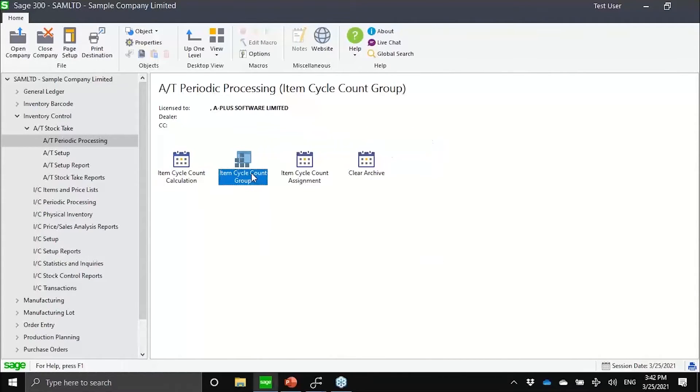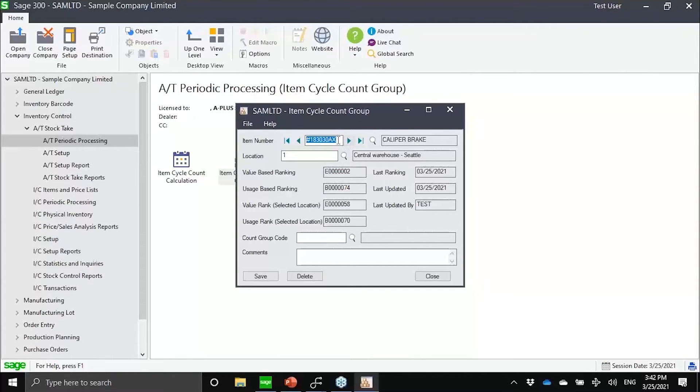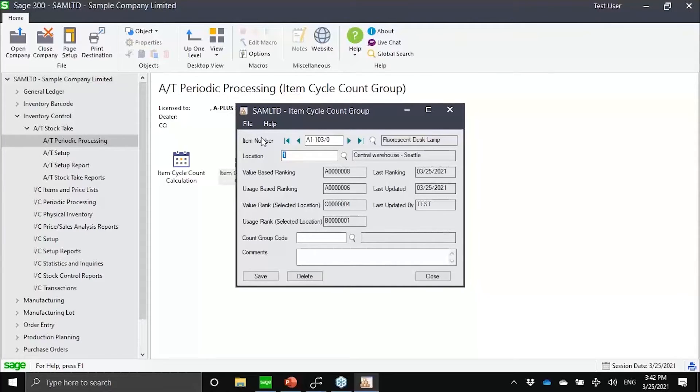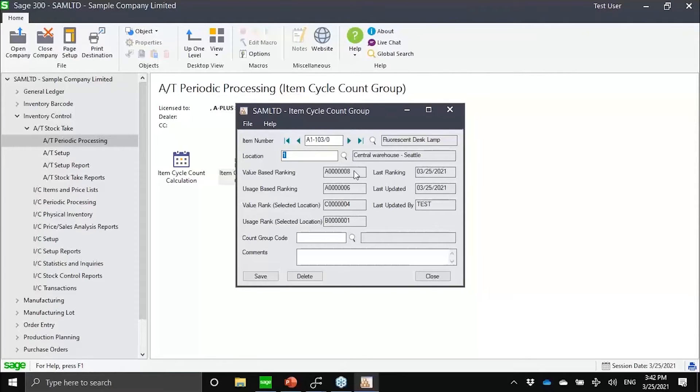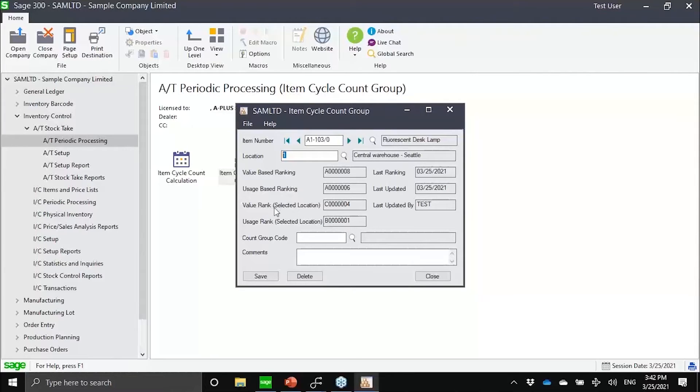The end result here is actually a designation of our items. I'll just use one of the more common items in Sage. For those of you who have played with Sage for the longest time, our first stock lab item, A11030. I could then see here that for location one, which is Seattle, what is the calculated ranking from a value perspective, from a usage perspective.